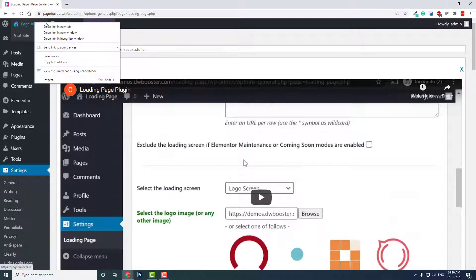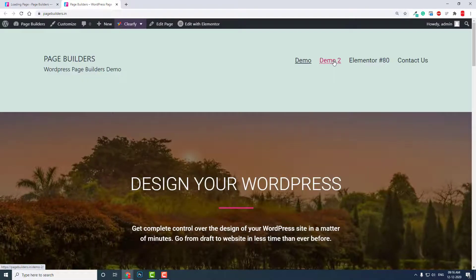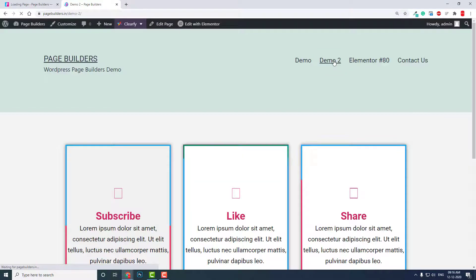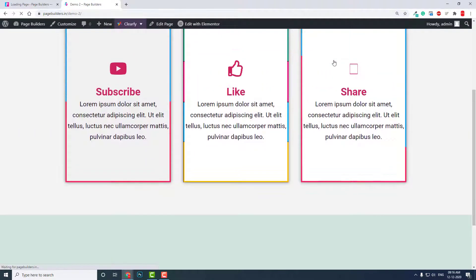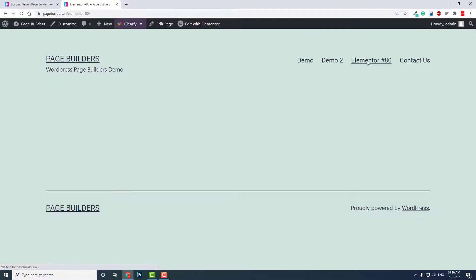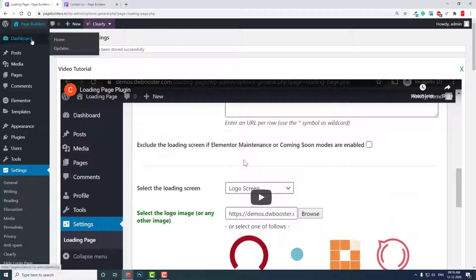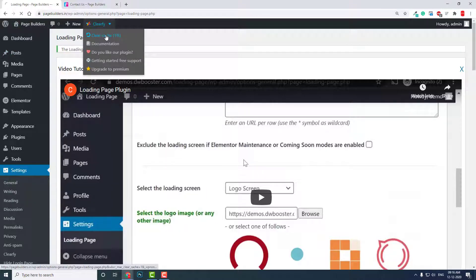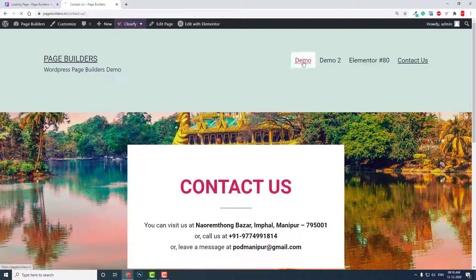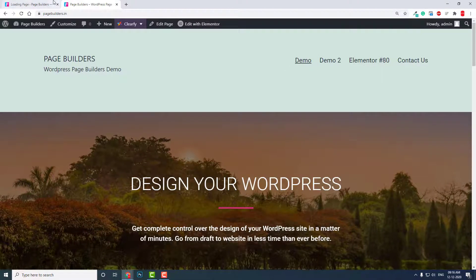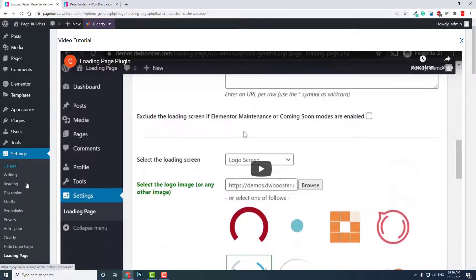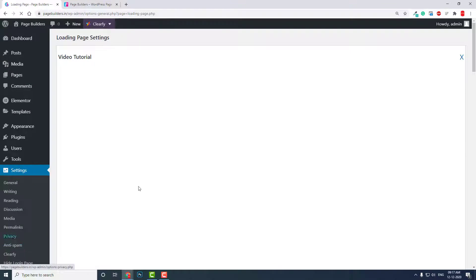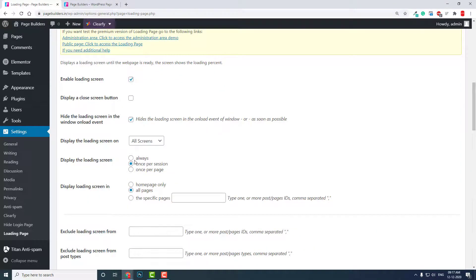Now let's try the changes we have made. You can now see the changes. Maybe there is some cache here, let's clear the cache. Is it browser cache or something? Let's try it. It's loading too fast, I cannot see. So let's make some changes here. Let's choose always and let's try it.